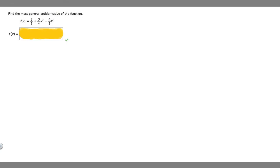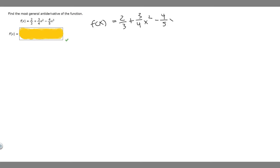In this problem, we're told to find the most general antiderivative of the function. We're given f of x equals 2 over 3 plus 3 over 4 x squared minus 4 over 5 x cubed. So let's start off by writing our function. We're trying to find capital F of x, which is basically just the antiderivative of this.